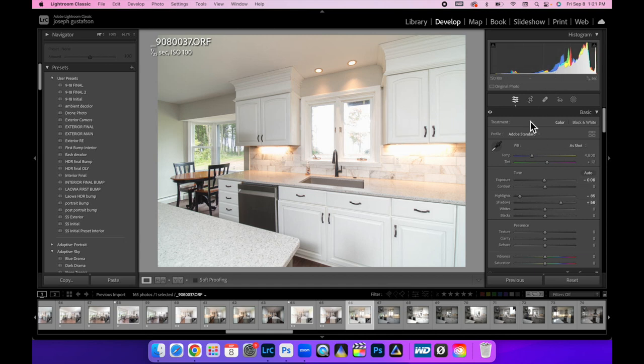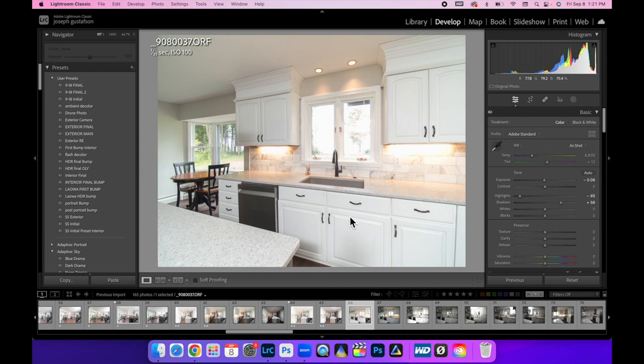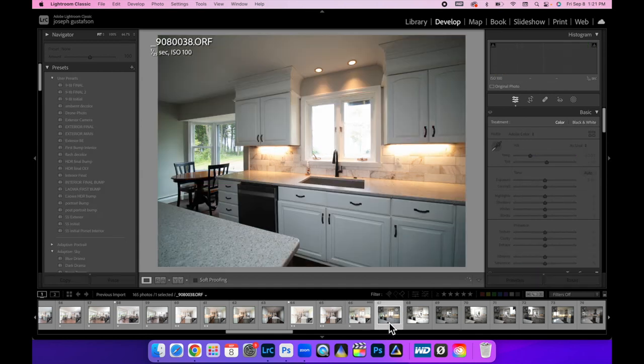So, with that being said, this looks pretty good. We have a fairly even lit ambient layer. I'm going to flag that by hitting one on my keyboard. And let's move on to the next shot.